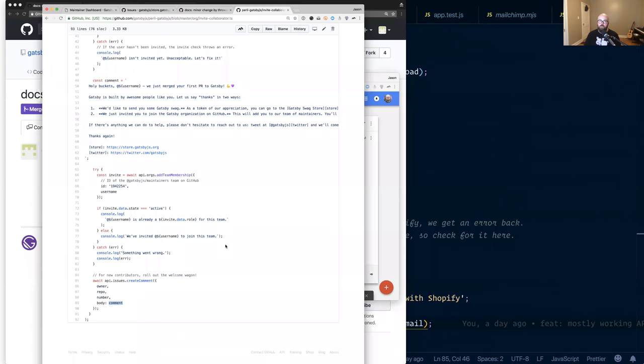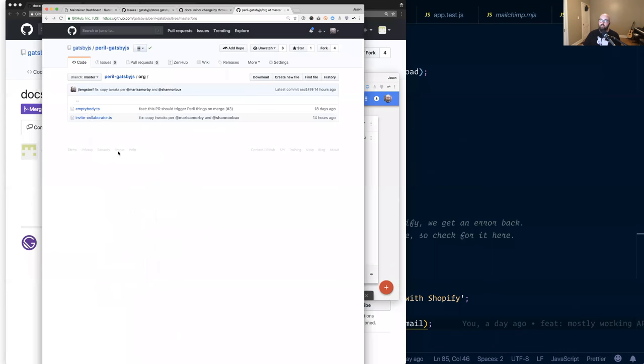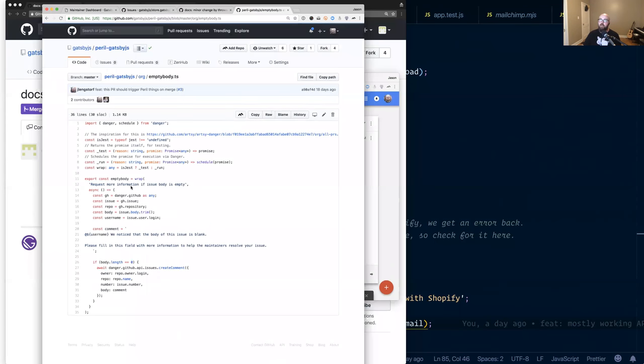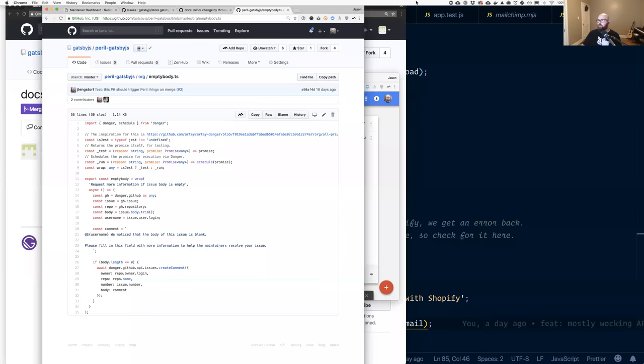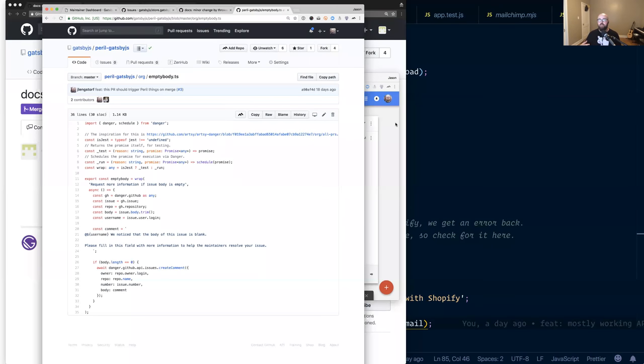Like we can auto label issues. We can auto close issues. We can request additional information like this empty body back here. If somebody sends a message that doesn't have any details, we can actually send back a request. It's like, hey, you opened an empty issue. Please add more detail. So that's kind of a super fast version and we're technically out of time. So if anybody wants to jump, feel free. I can take another five minutes or so to answer questions.